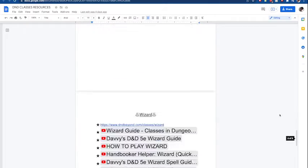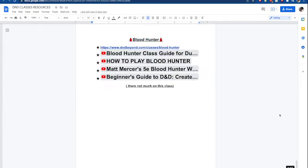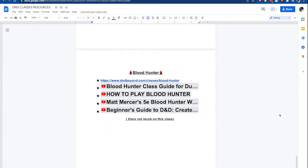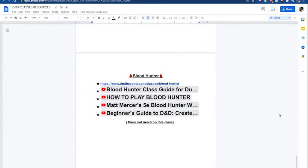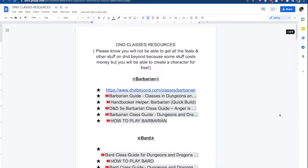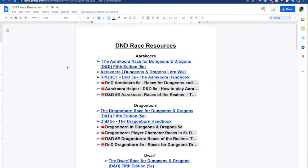The only class I don't have much for is the Blood Hunter because they didn't really have much on it, on videos at least. And so we are going to go to the races.